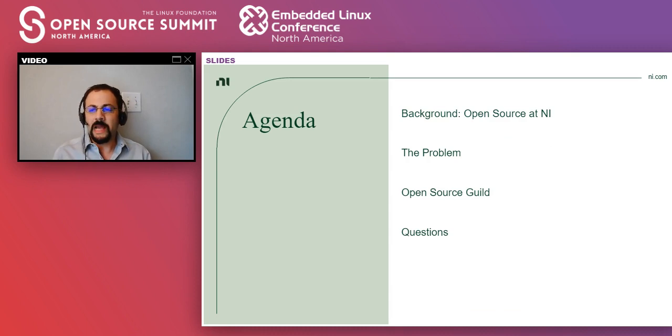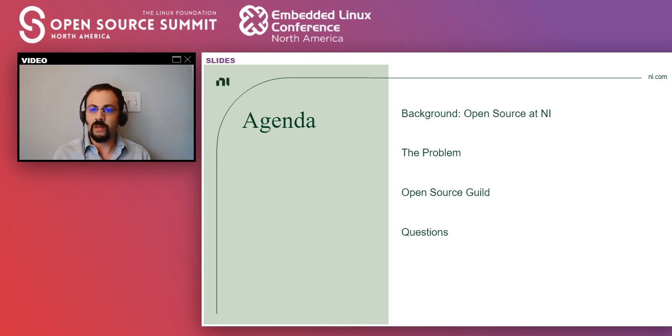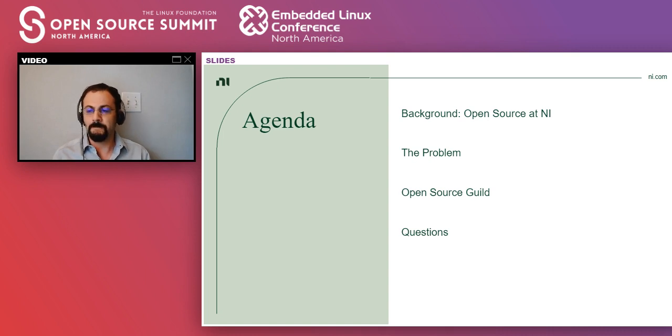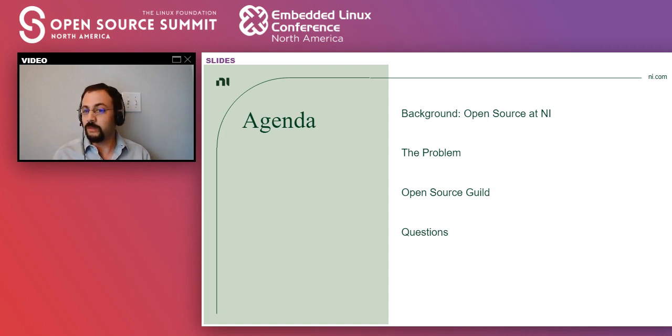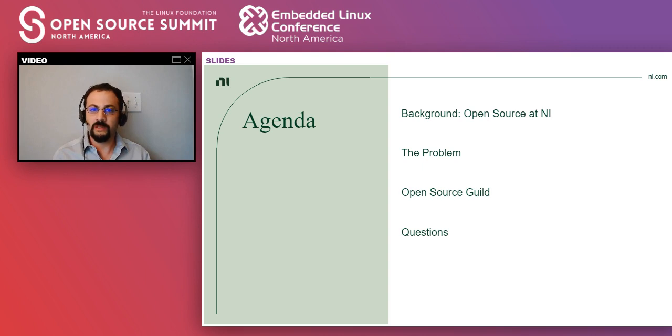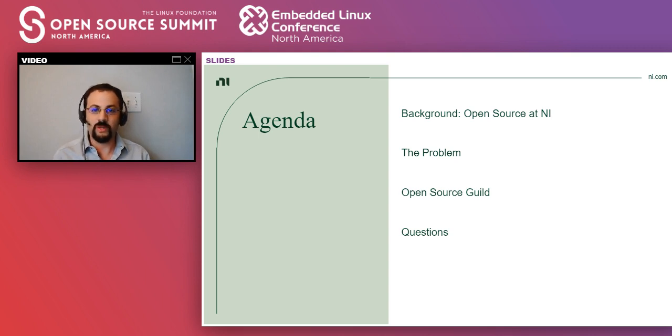So I'm first going to cover a little bit about how has been the involvement of NI with open source. And then I'm going to spell out the problem that we found when we started using open source more, which is how can you keep up. And then I'm going to be talking about the open source guild. And at the end, there's going to be some time to answer questions. So please put your questions on the chat window and there will be time at the end where I'll go over the questions and share some of my thoughts.